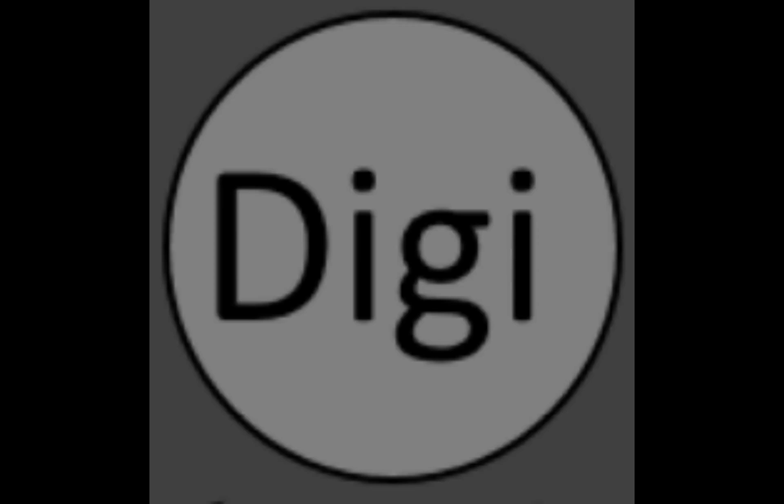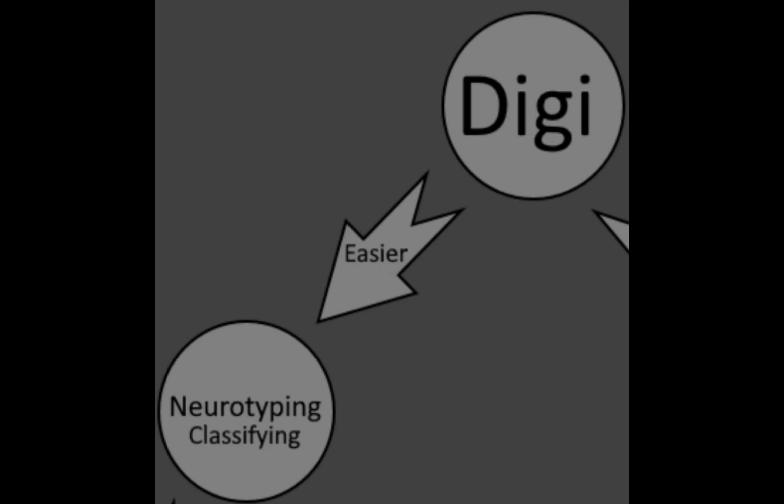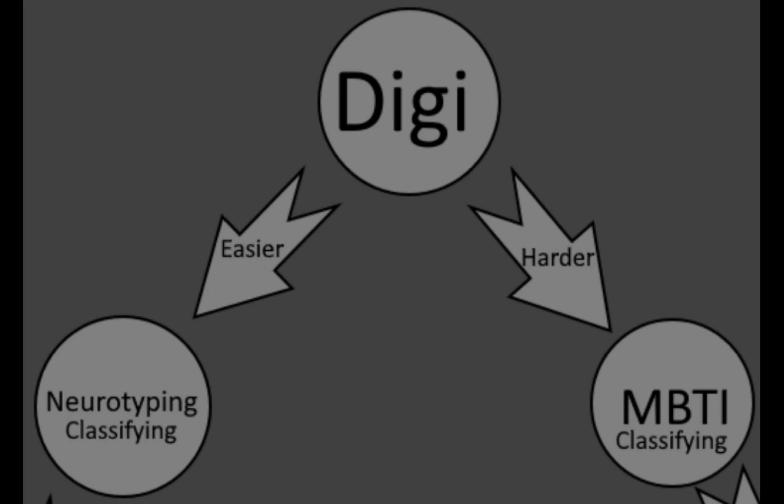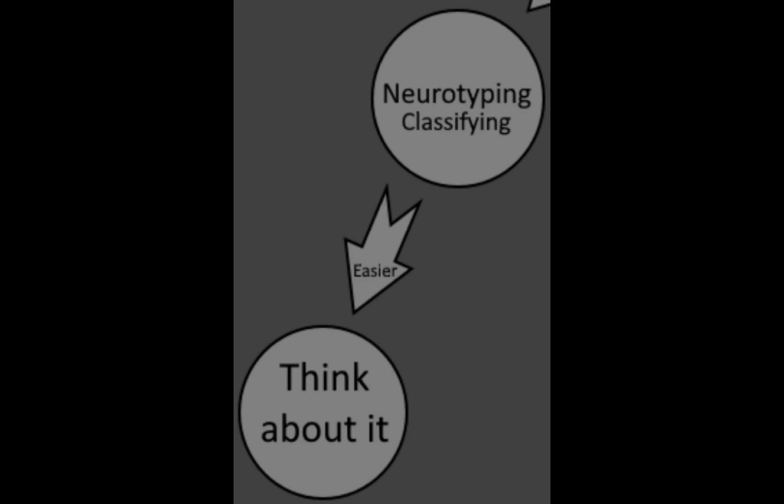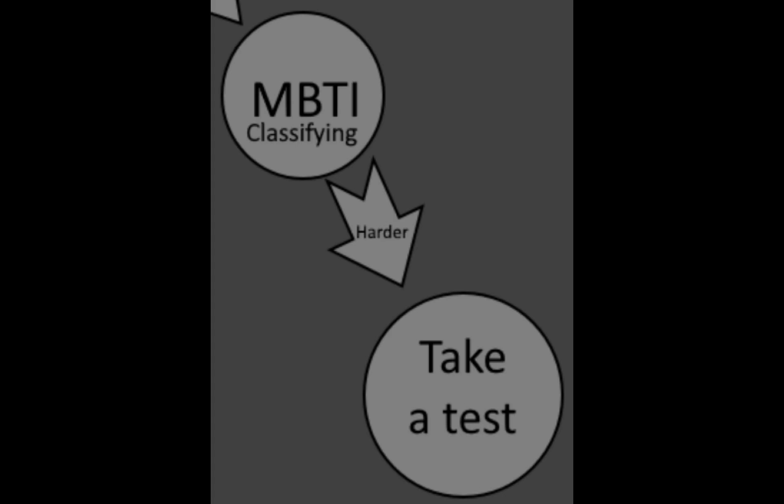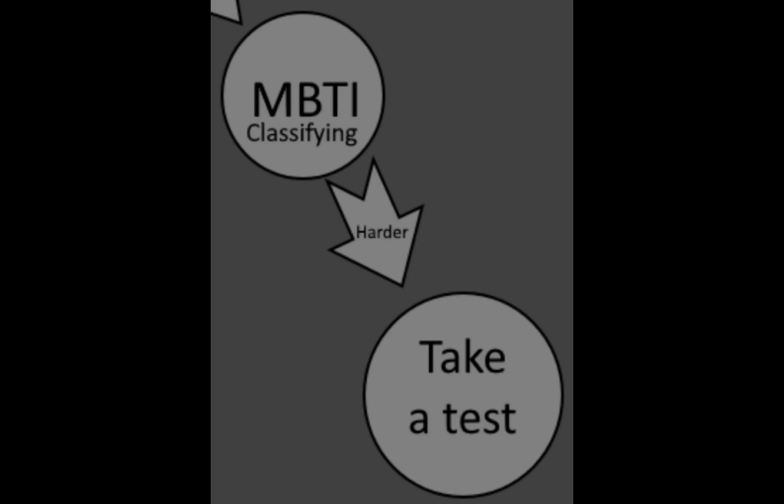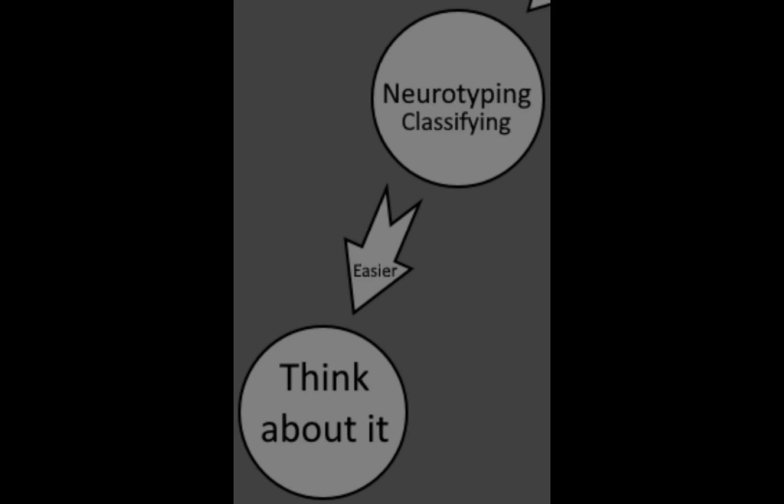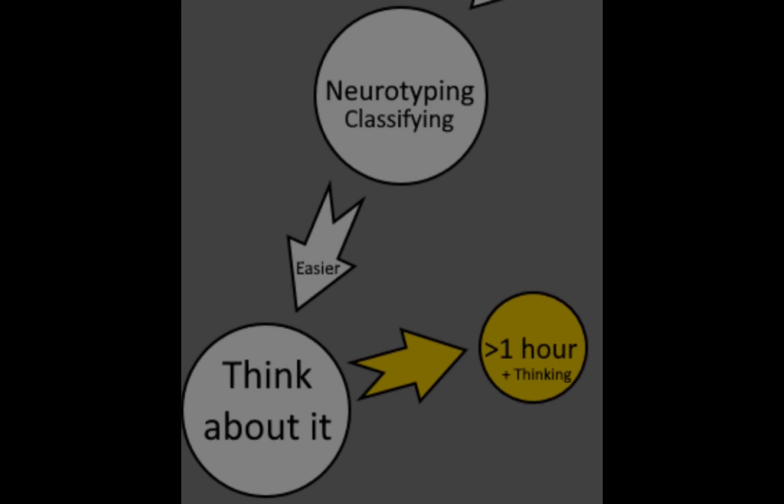Digibro believes it is easier to classify someone in neurotyping and harder to classify someone in MBTI. His rationale for this is that it's easier to just think about it and harder to take a test. Well, MBTI is a 12 minute test and neurotyping video is an hour long, plus the time it takes to actually think about what type you could be.